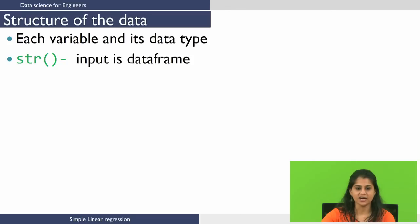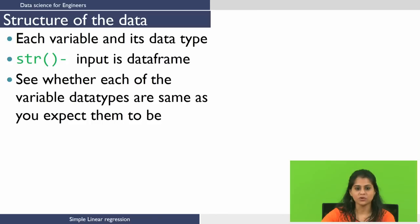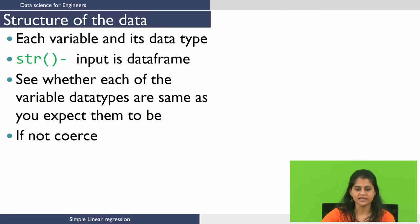We use the function str() and the input to the function is a data frame. We want to see whether the variable data types are the same as what we expected them to be. If not, we need to coerce them to the respective data types using the function as. followed by the name of the data type.